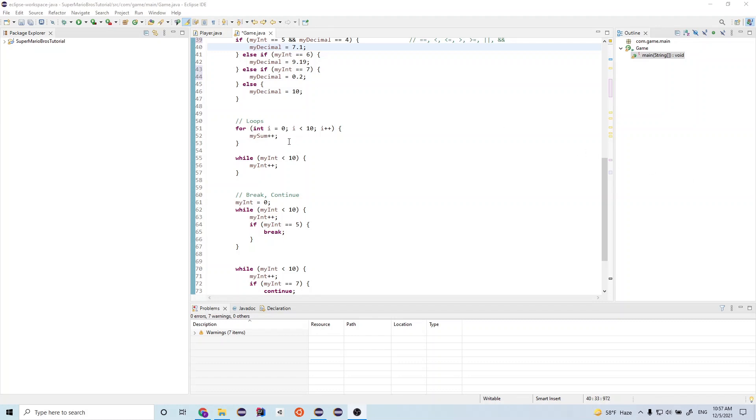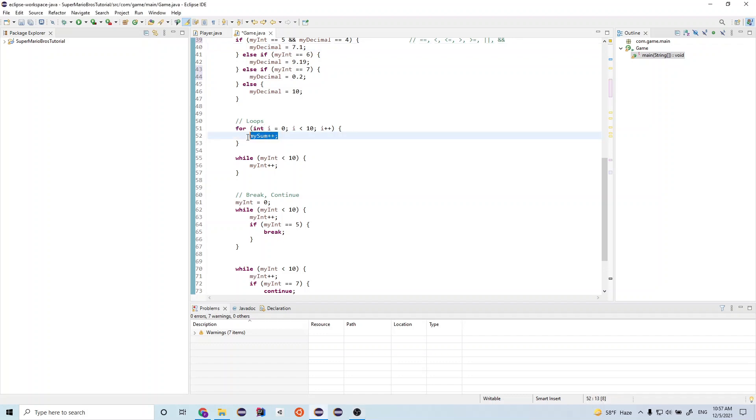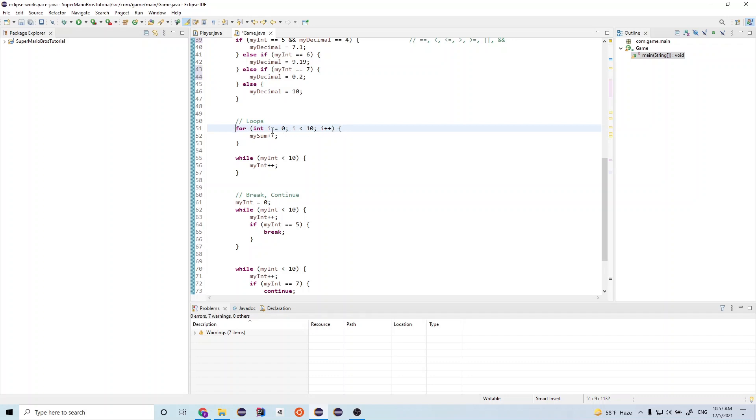Next we'll go over loops. So first let's go over the for loop. The for loop allows us to run a block of code x number of times. So in this case, we run this block of code right here 10 times. And the way we read this is, we see we have this for, and then we have this parentheses here. And we have an integer i.